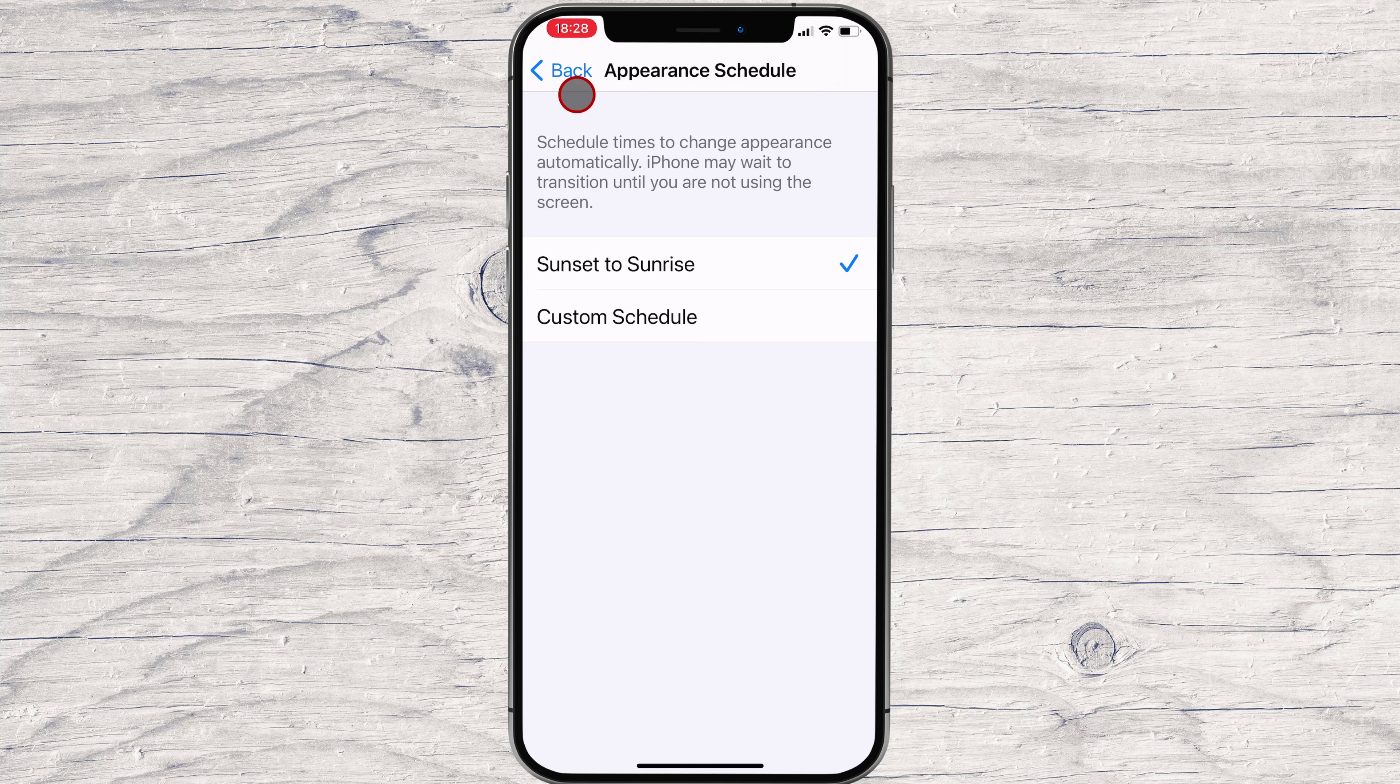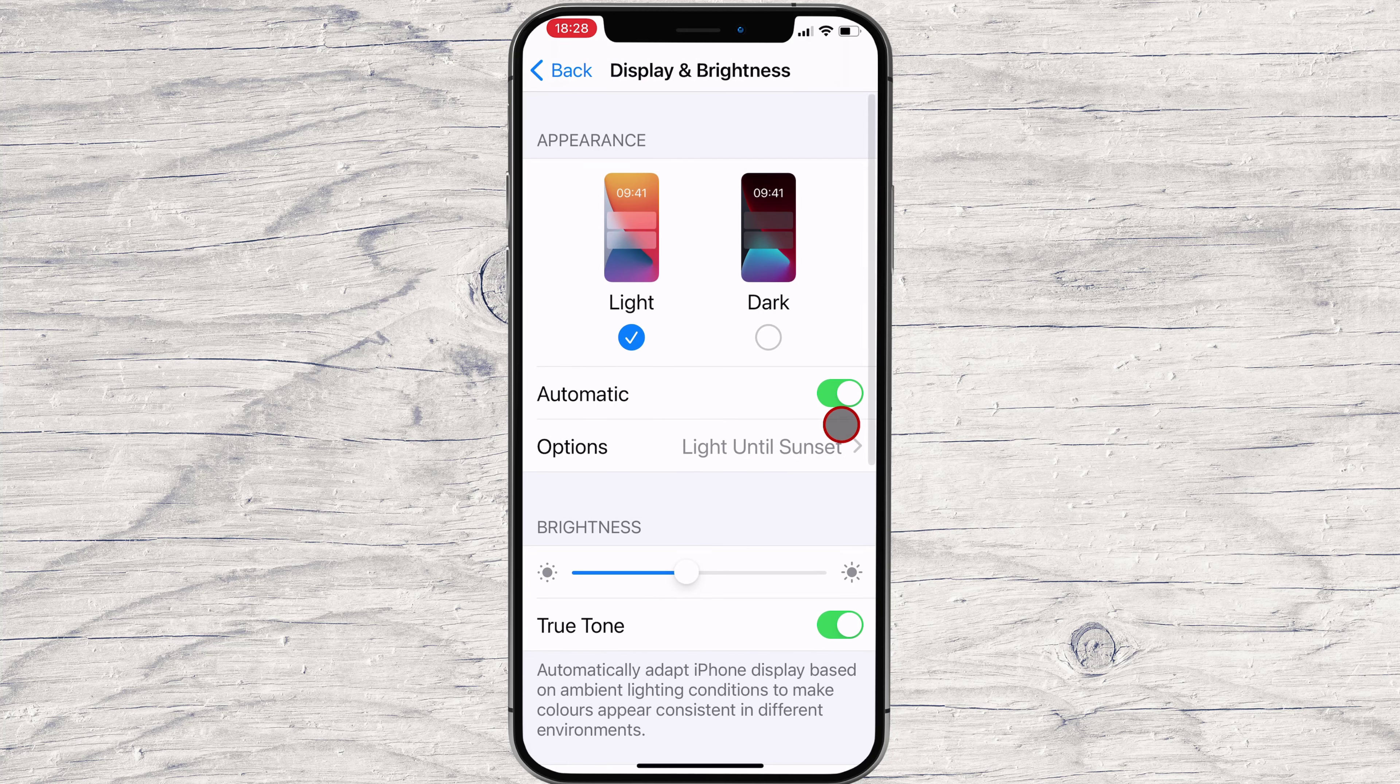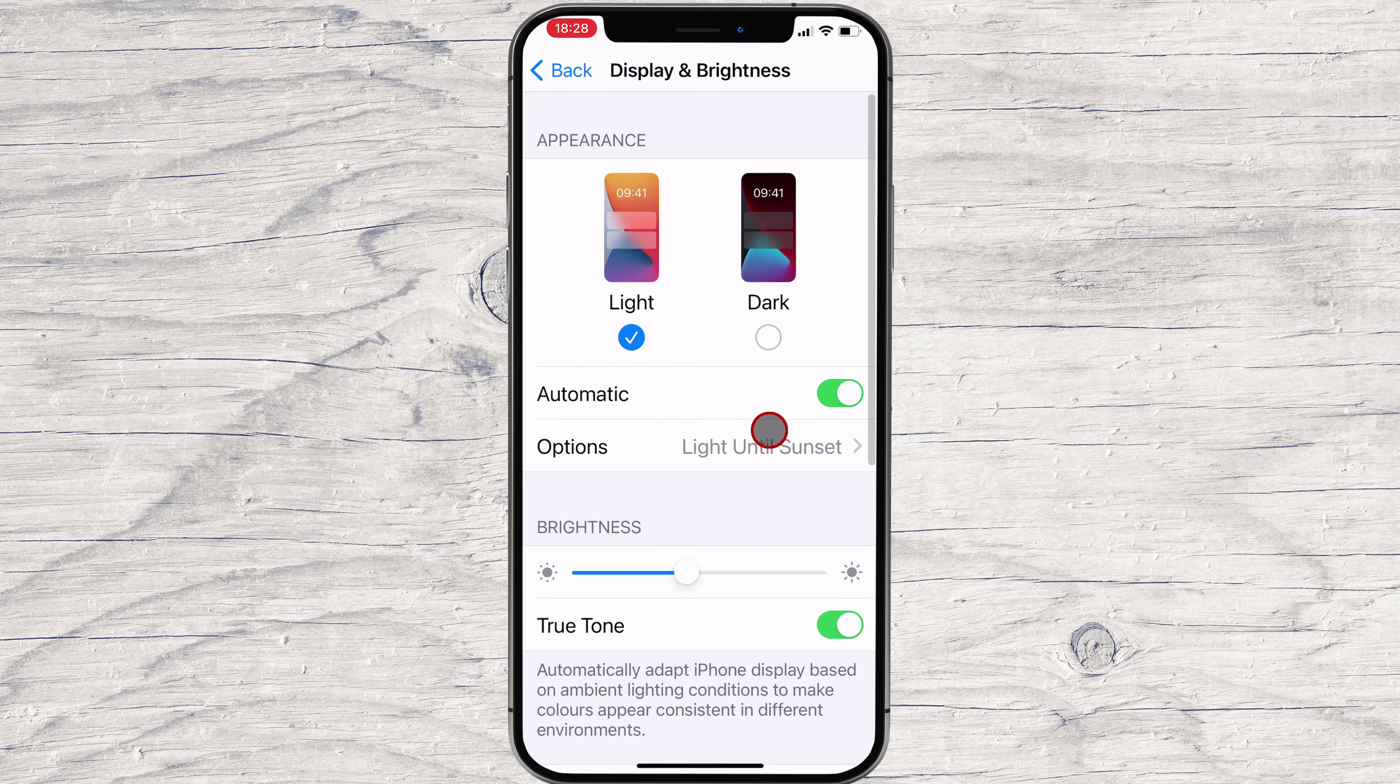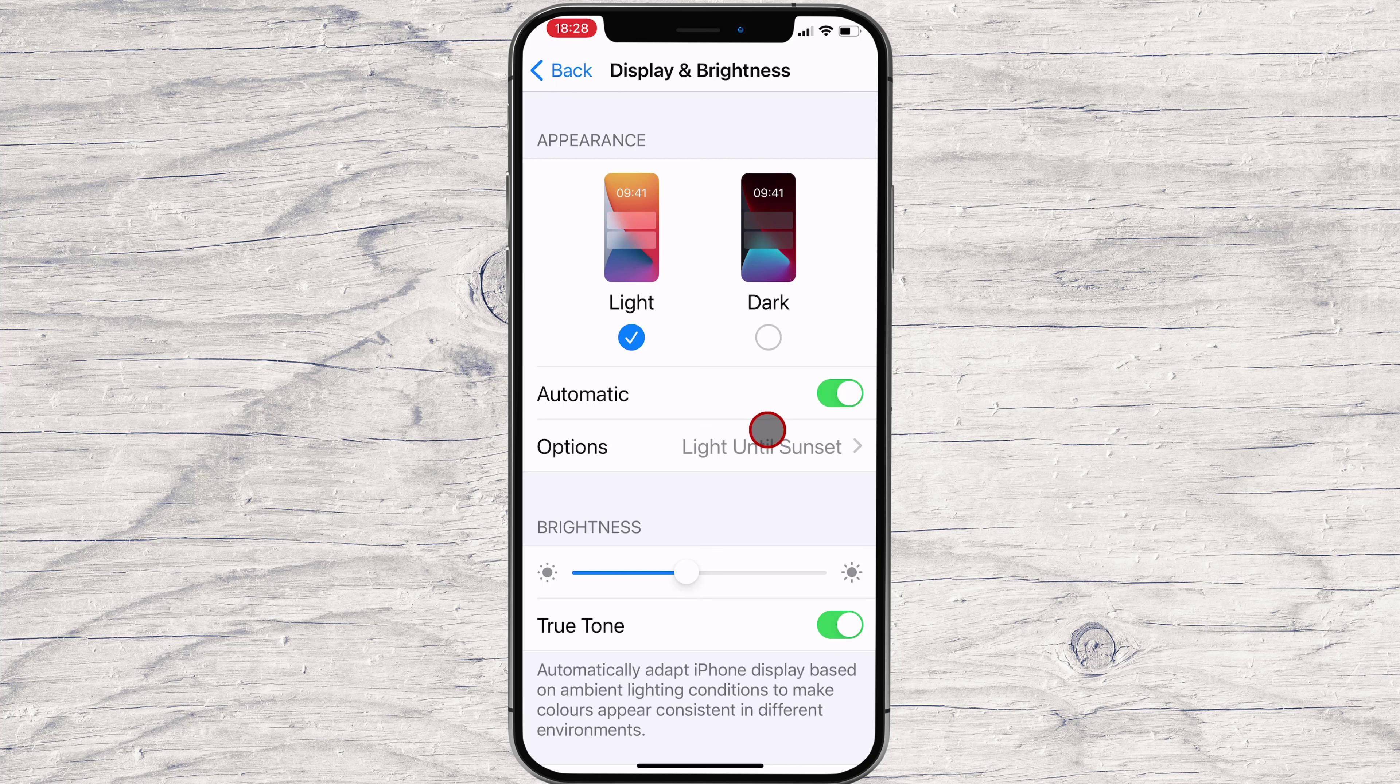If you choose Sunset to Sunrise, then light mode will activate at sunrise, and dark mode will activate at sunset. If you choose a custom schedule, light and dark mode will automatically activate at the times you choose. Never underestimate the power of dark mode to reduce eyestrain.